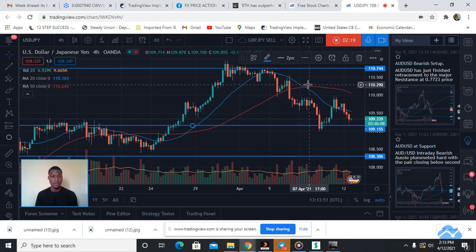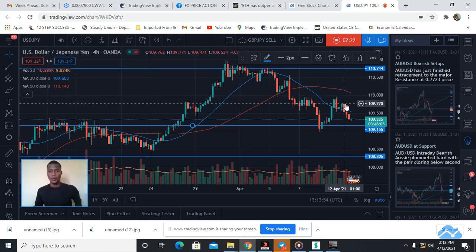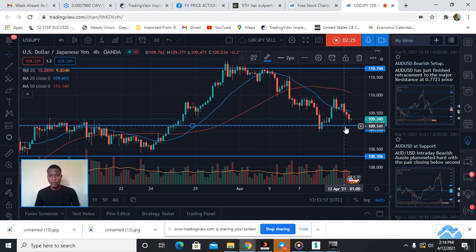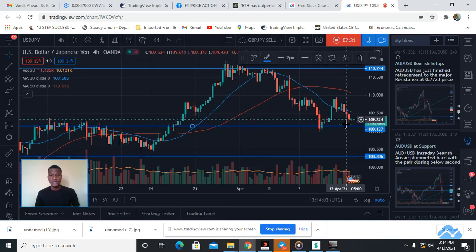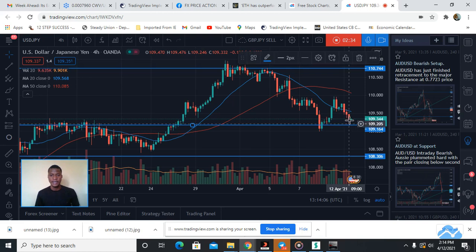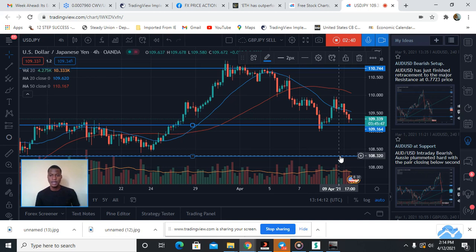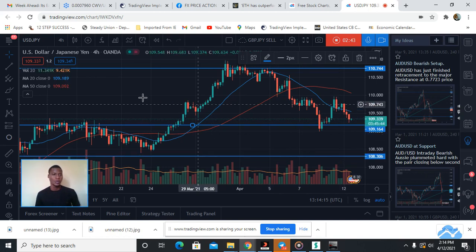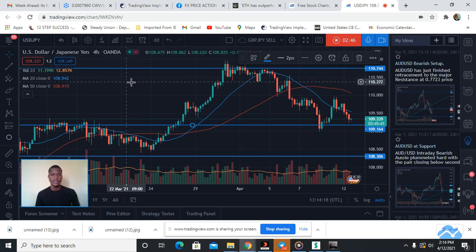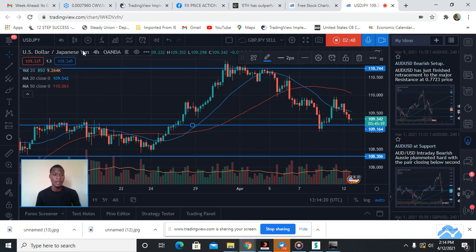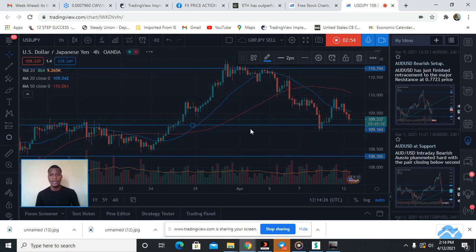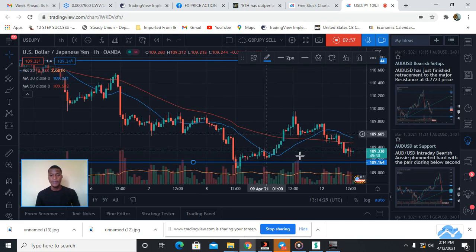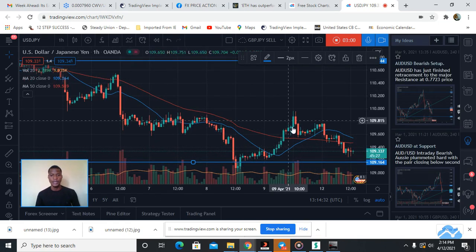There's a moving average cross already here and the price is pushing down. This area has become a minor support, so there's a chance the market can still break this place and target the major support at 108.32. We are bearish on USD/JPY because of the technical analysis we can see on the chart. On the 1-hour chart there's no entry right now but the trend is down.